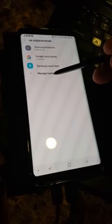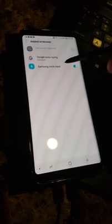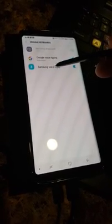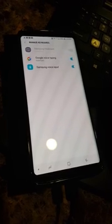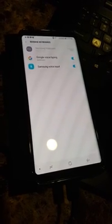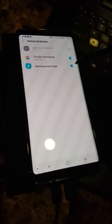So let's go ahead and click on Manage Keyboards. And this big ugly thing that says Samsung Voice Input, we're going to turn that off.